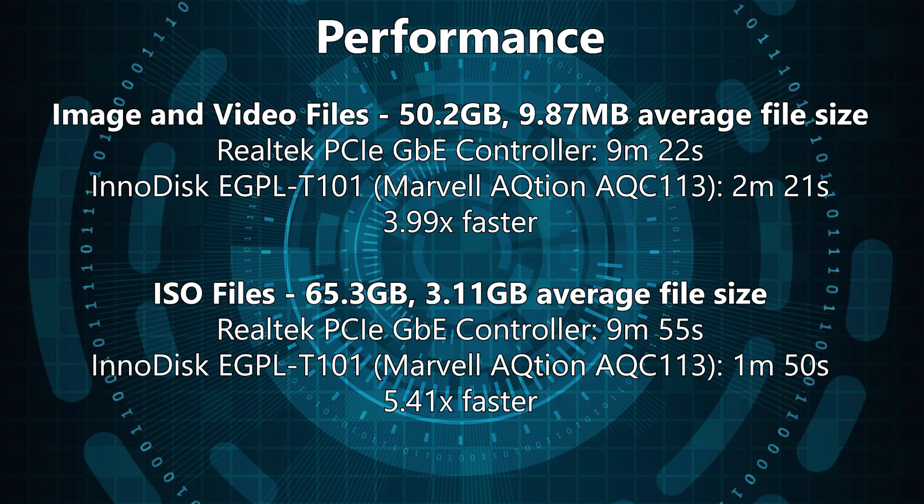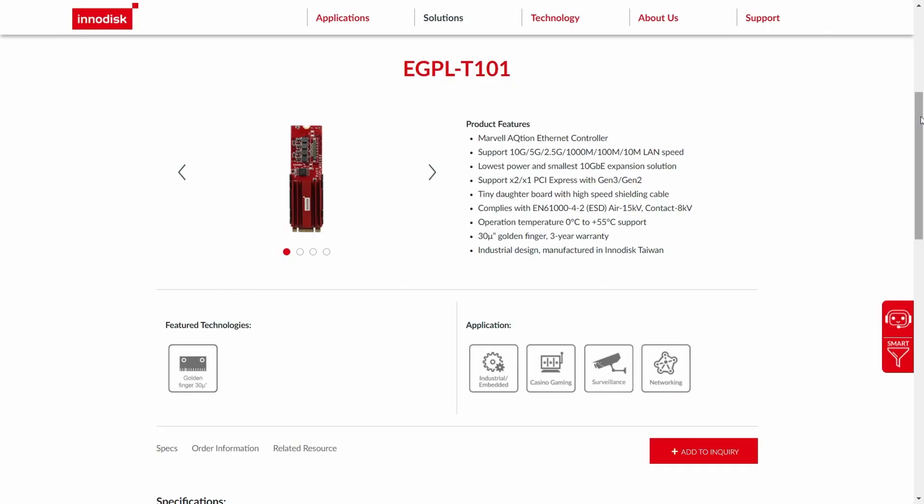Mechanical storage purely on its own is not going to be able to take advantage of these. You do need NVMe storage somewhere in there, because even a SATA SSD is not going to provide enough performance to really maximize the 10 gigabit link here.